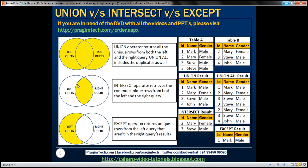The diagram here explains the differences much better. Notice we have two circles: the circle on the left represents the left query result set, whereas the circle on the right represents the right query result set. If we apply a UNION operator between these two queries, it returns the unique rows from both the left and right query — duplicate rows will not be included. The UNION ALL operator, however, will include duplicates as well.